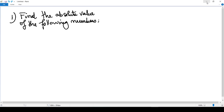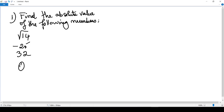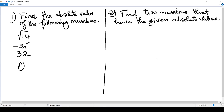Now do these by yourself. First, find the absolute value of the following numbers: square root of 14, negative 25, 32, and 0. Hint: the distance between 0 and 0 is 0, so think about what the absolute value of 0 is. Next, find two numbers that have the given absolute values: 13, square root of 6, and pi. Put your answers in the comment section. Don't forget to like, share, and subscribe, and activate the notification bell so you won't miss any new upload.